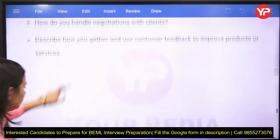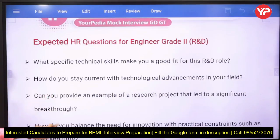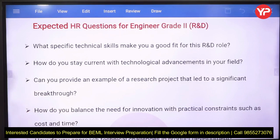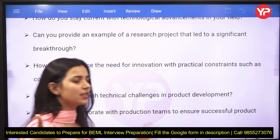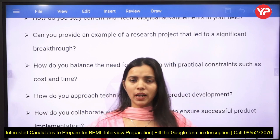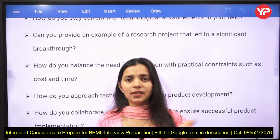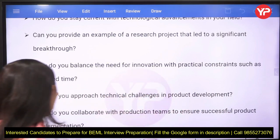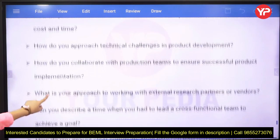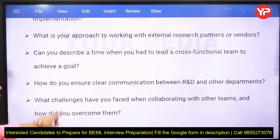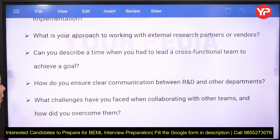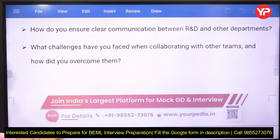For HR questions for engineer grade 2 R&D: what specific technical skills make you a good fit for this R&D role, how do you stay updated on technological advancements in your field, can you give an example of a research project that led to a significant breakthrough, and how do you balance the need for innovation with practical constraints such as cost and time? Additional questions cover how you collaborate with production teams for successful product implementation, your approach to working with external research partners or vendors, how you have led a cross-functional team to achieve a goal, and how you ensure clear communication between R&D and other departments when collaborating.